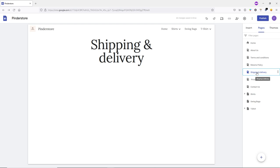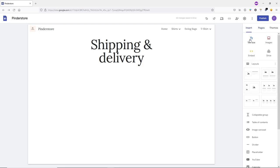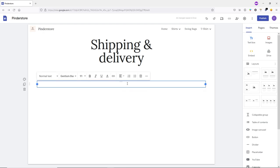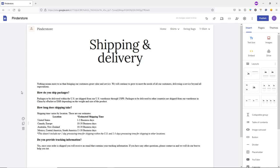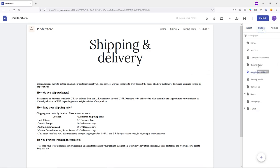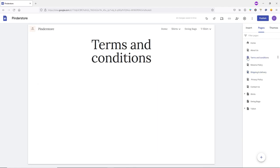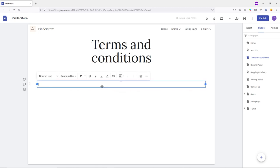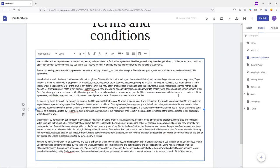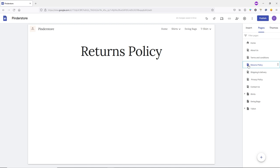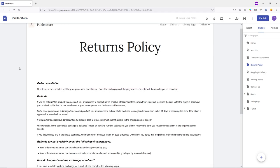Next, add content to each page one by one. Go to the Insert tab and add a text box, then start typing your content. We've added content to the Shipping & Delivery page. Let's go to the Terms and Conditions page, double-click, add a text box, and type the content. Then go to the Return Policy page and add content there as well.